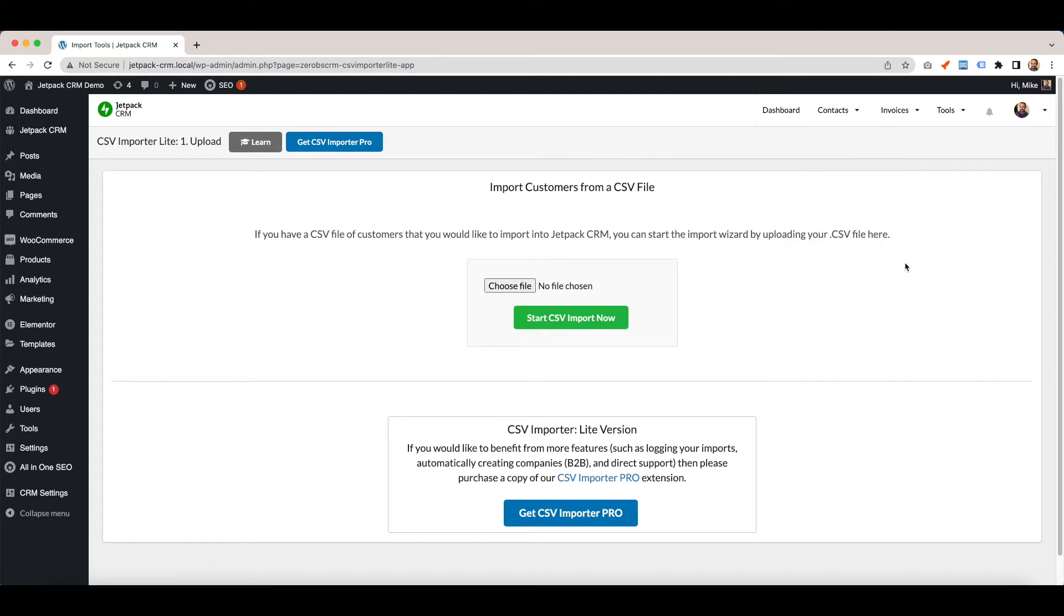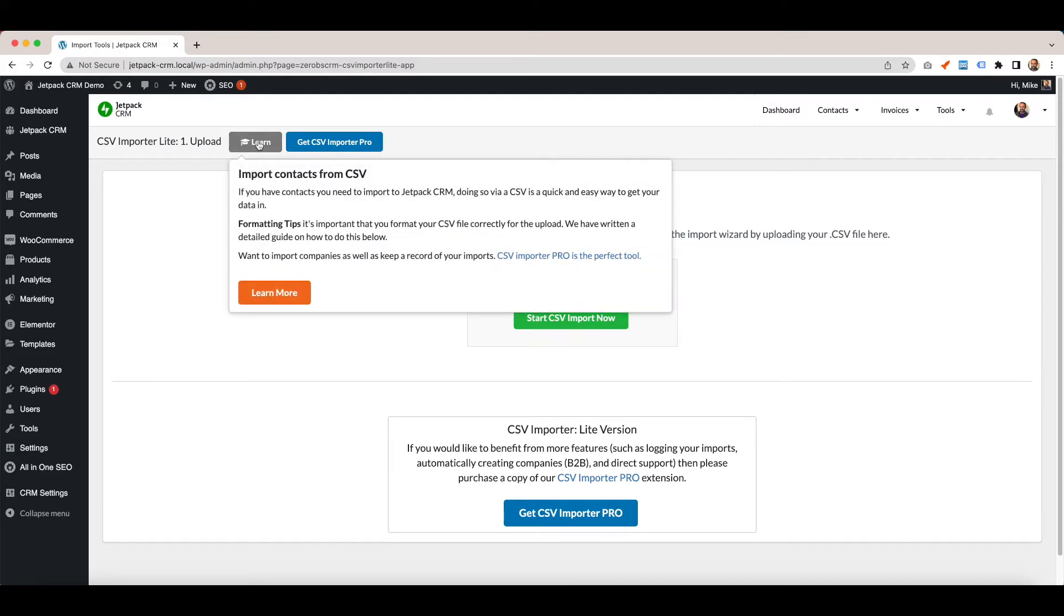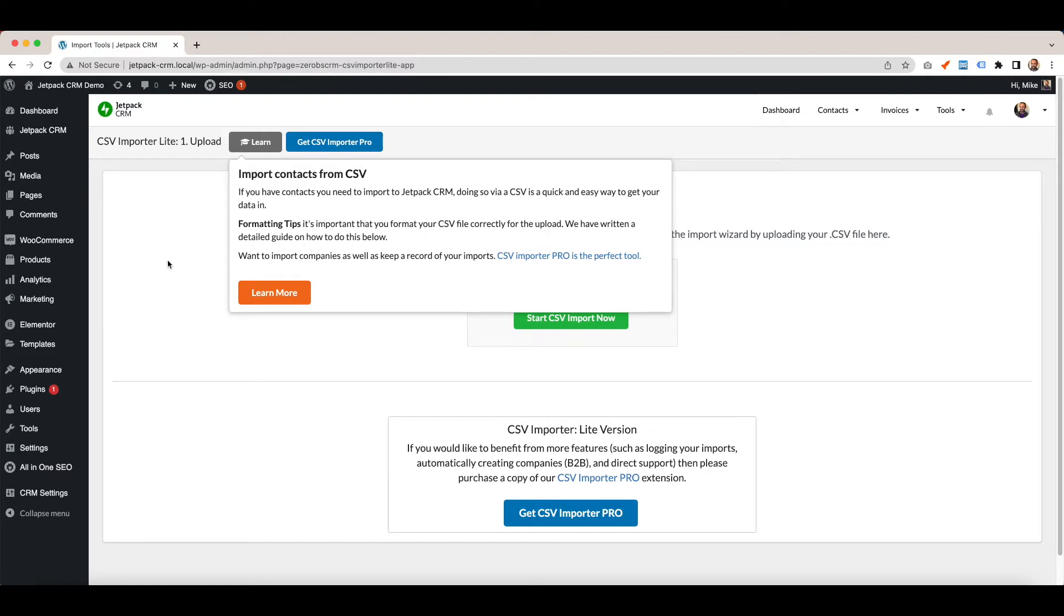From there you're given this page where you can choose a file to import, but before you do that, it's worth clicking the learn menu. It gives you information about importing contacts from CSV and formatting. If you want to import other things like companies and transactions, we have a CSV Importer Pro extension which you can upgrade to.